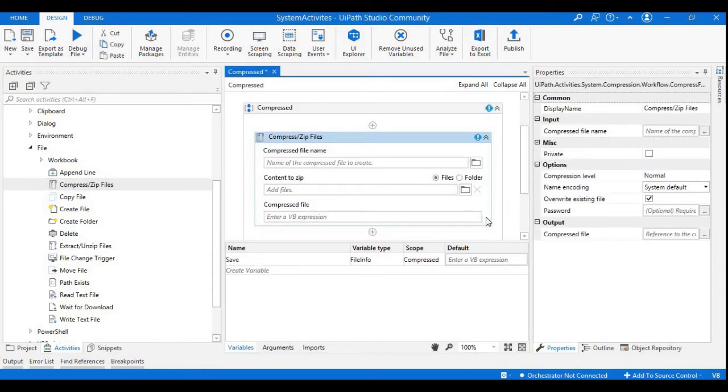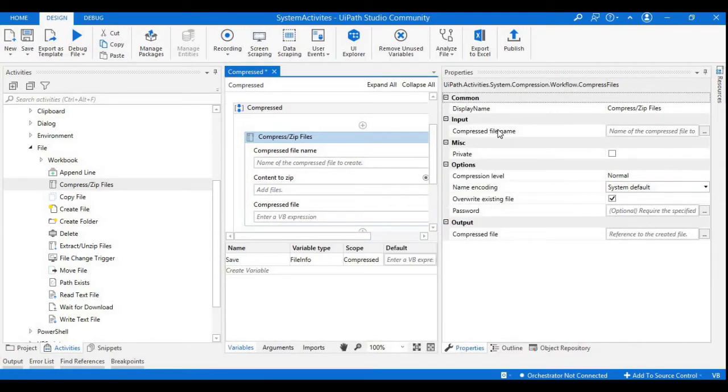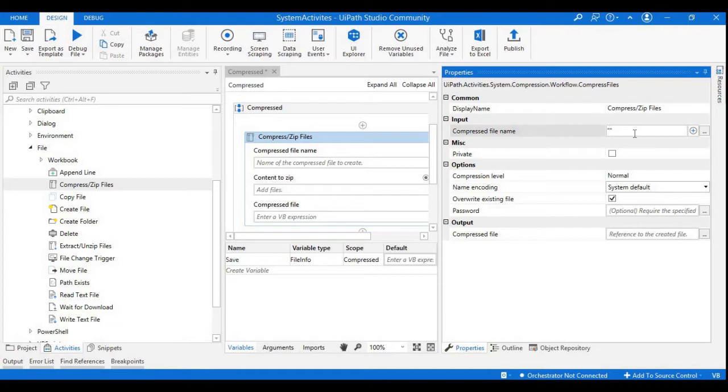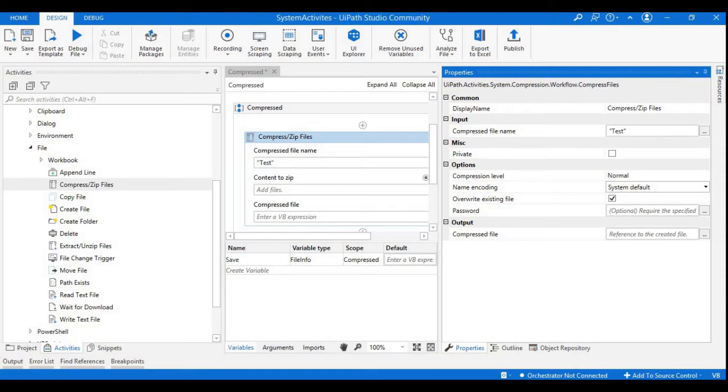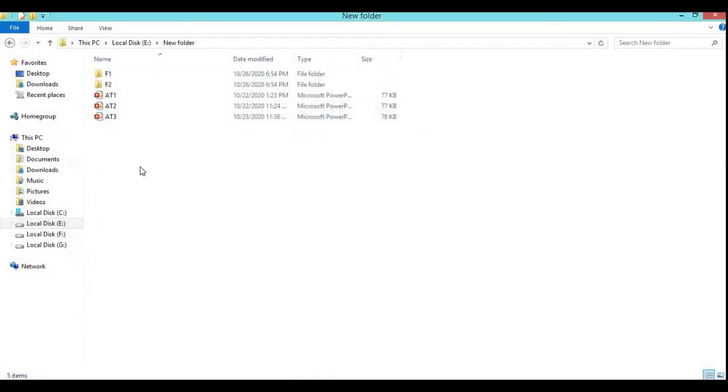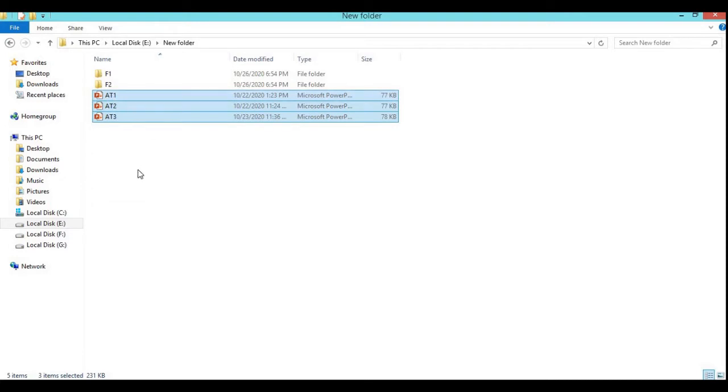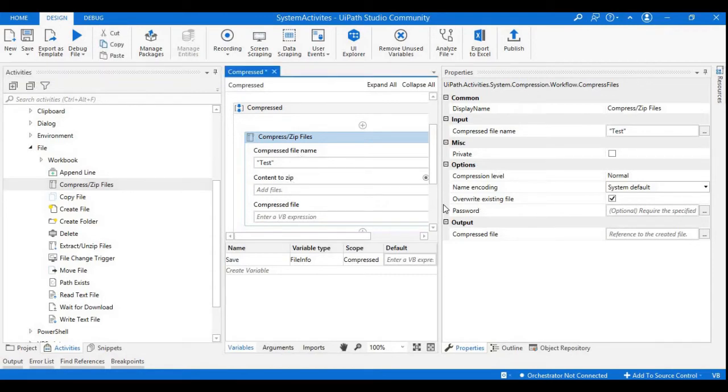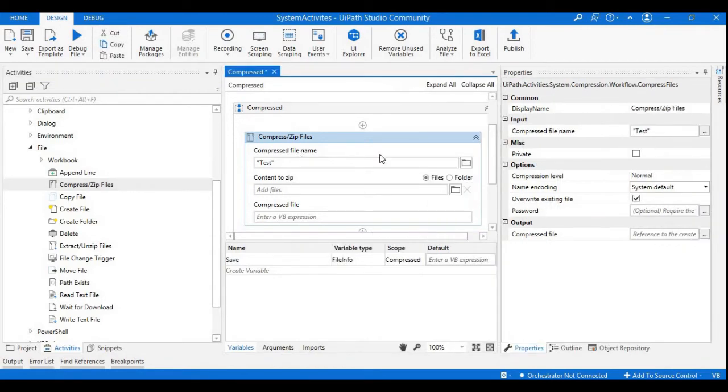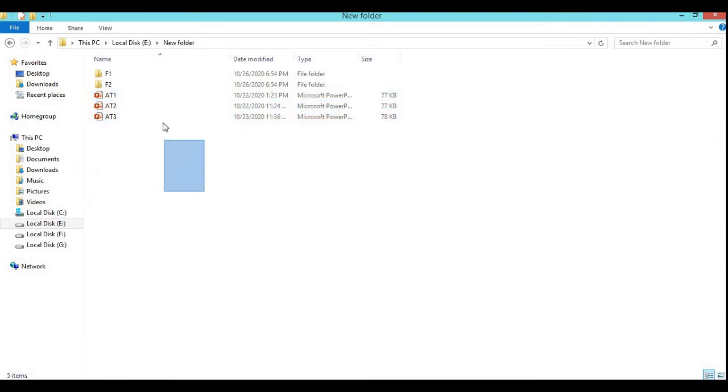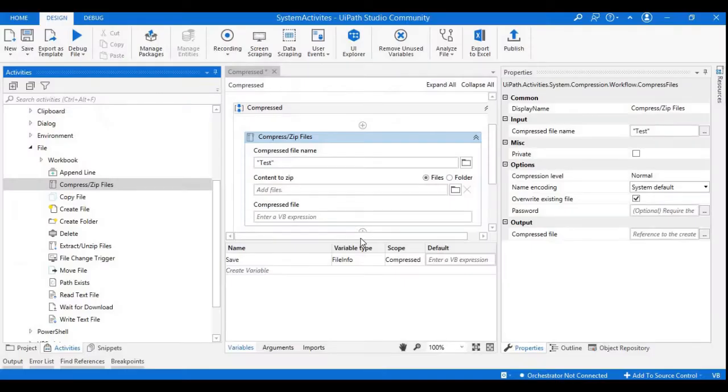If you notice the input fields in the properties, here we have a compressed file name. I will place my file name as Test which is the compressed file. In the folder I have three presentations I want to zip into a new zip file named Test. I will add these files as the input to my activity. We have one more input called File Source Folders. Now we are dealing with files only so I will place it as Files.